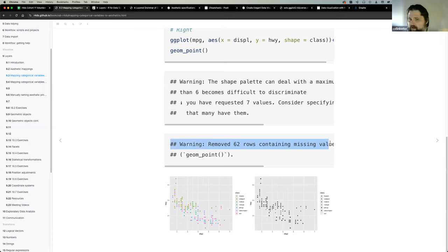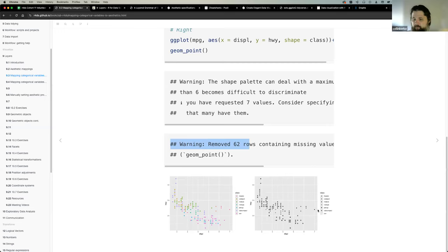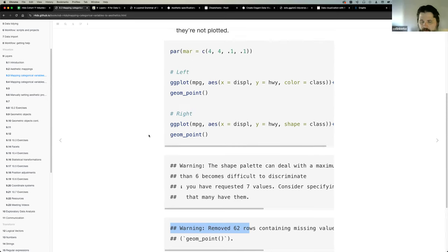This is an important distinction: warnings in R are things to double-check, while errors are things explicitly wrong that must be fixed. ggplot2 is eager - it will output a plot even with warnings. In this case the warning tells you it dropped data for the SUV category. Be aware of warnings because they may indicate things you need to address.